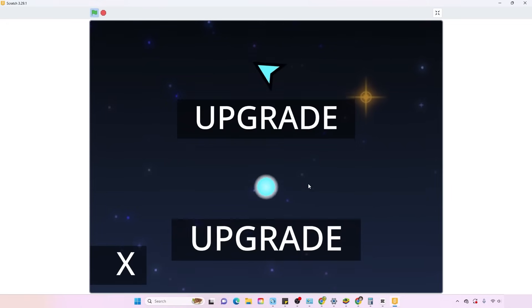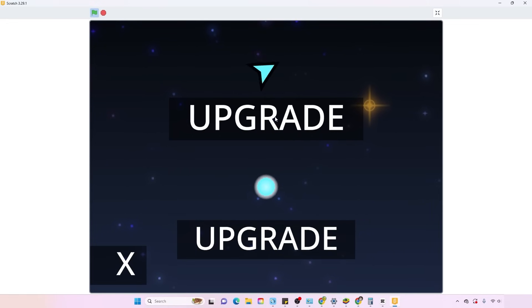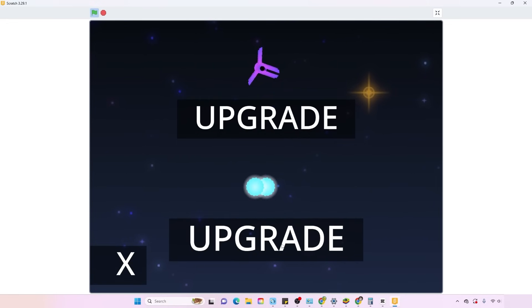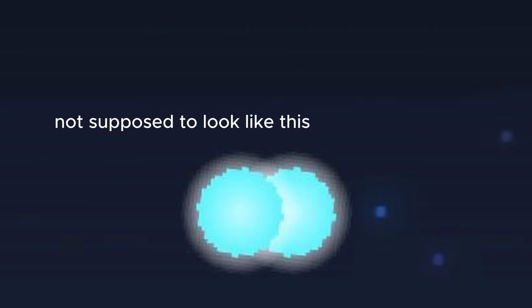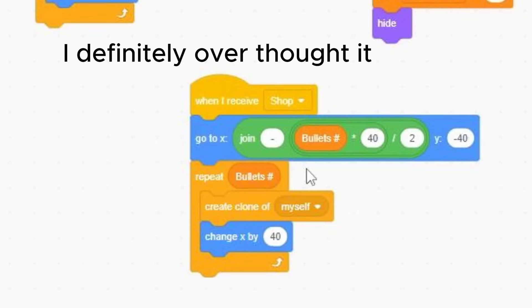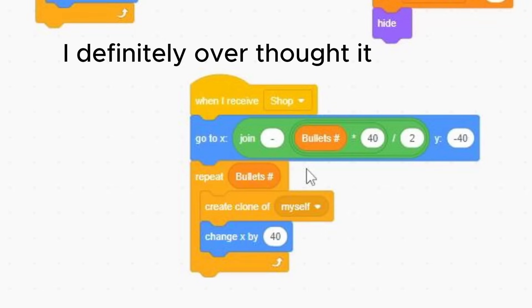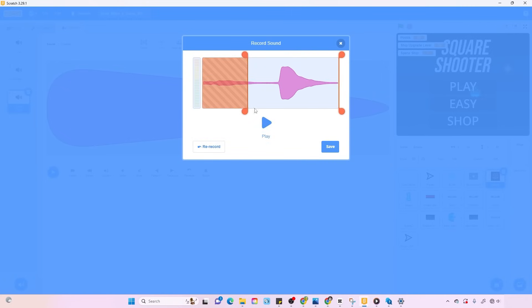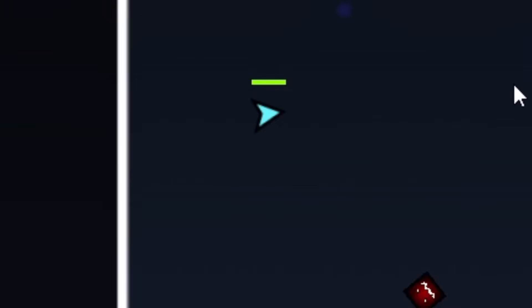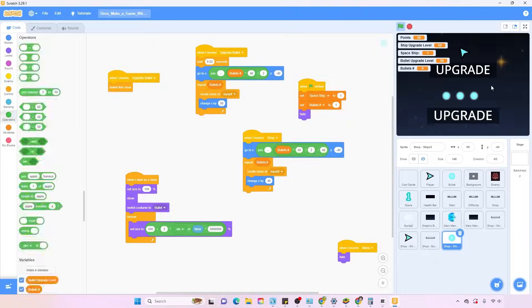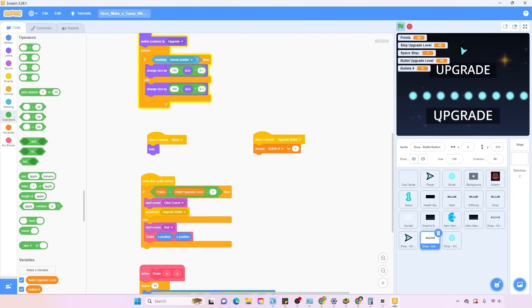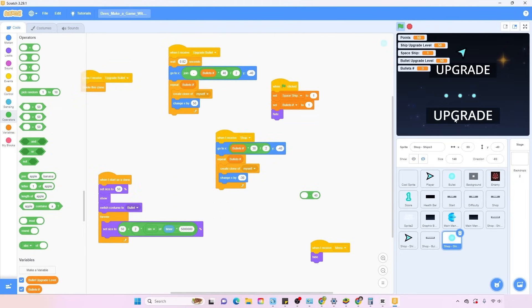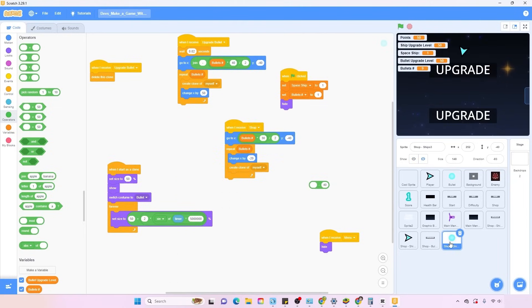To be fair, the shop itself wasn't hard, but the animation for the bullet upgrade was what sucked up so much time. I simply could not figure out the equations I sent to the bullets exposition. Aside from the shop, I made a new die sound effect, mainly because I thought the other one was kinda funky.